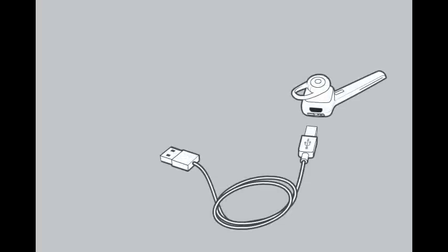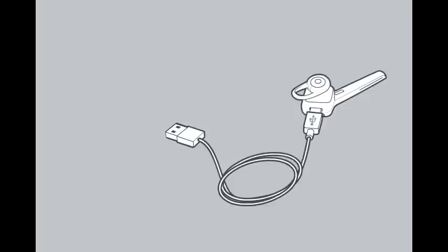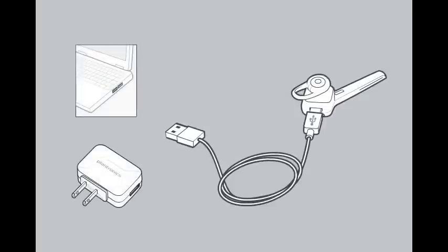There are multiple ways to charge your headset. To begin charging, plug the micro USB charging cable directly into the headset. Attach the cable to the included USB wall charger or PC for 90 minutes. The LEDs will flash to indicate the headset is charging.